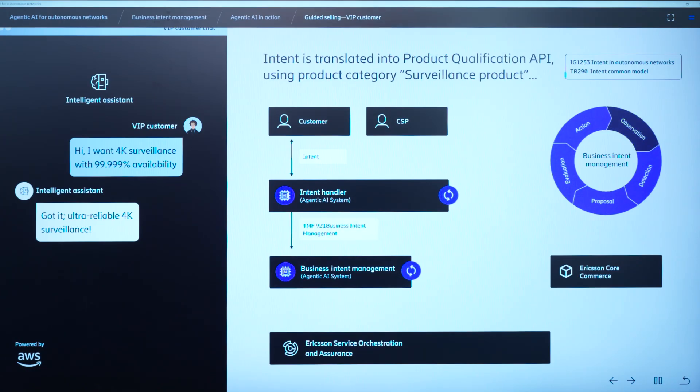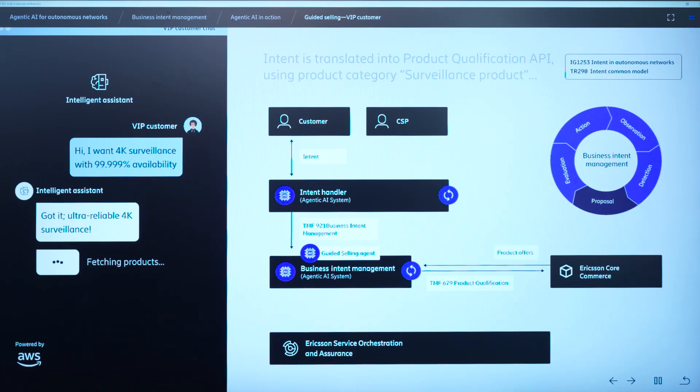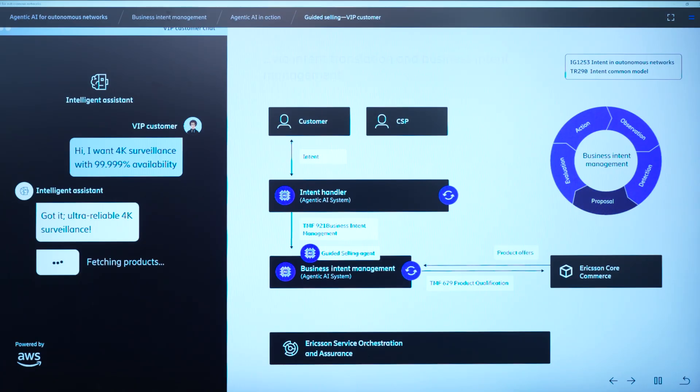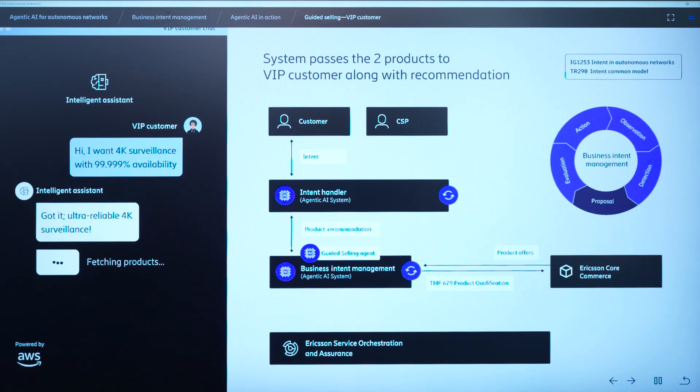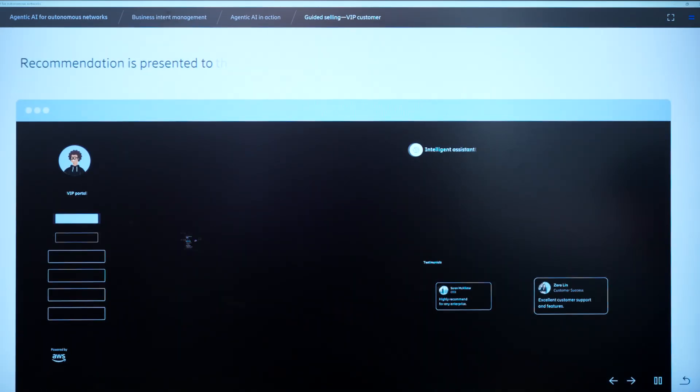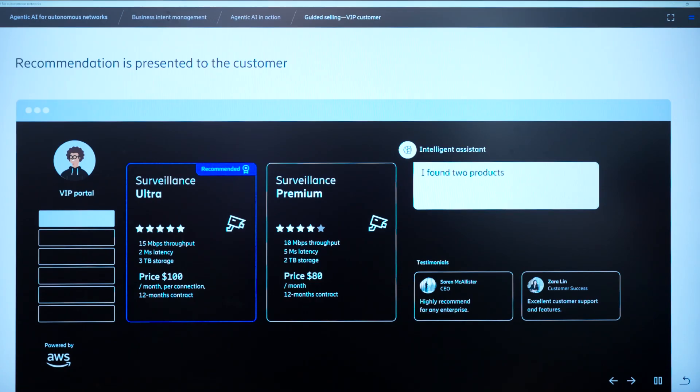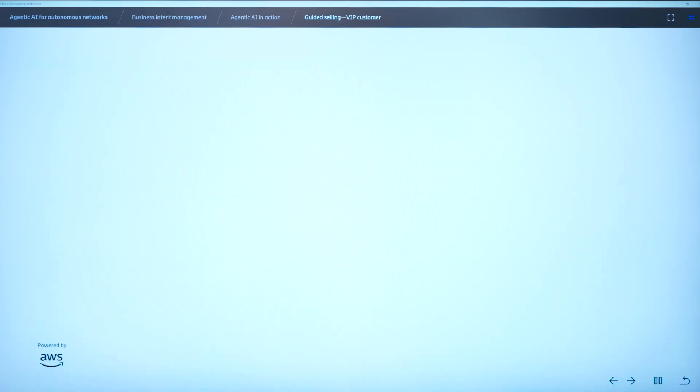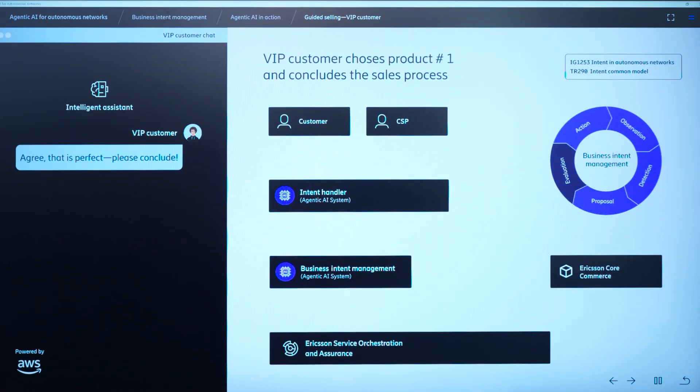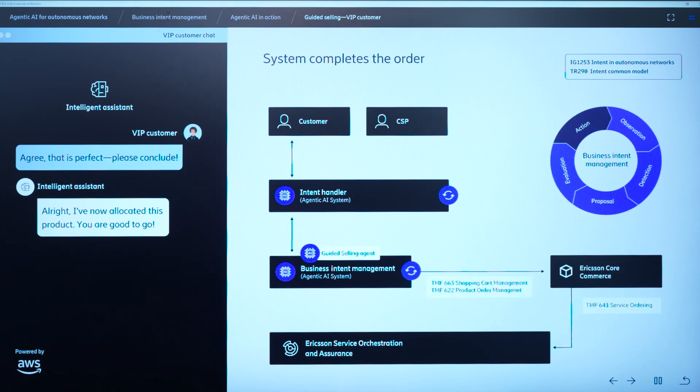Now, this guided selling agent talks to the Ericsson core commerce system to get the right products for this particular customer based on this customer intent. The business intent management function then ensures that only those products are recommended which also satisfies the CSP intent of margin and quality. So we see Surveillance Ultra and Surveillance Premium are the two products that satisfy the intent of customer, as well as CSP. Ultra is a recommended product. The customer goes with the recommendation of the CSP, and then this product is allocated to the customer through this process here. So shopping cart, product order management, and service ordering, and it goes to the service layer next.